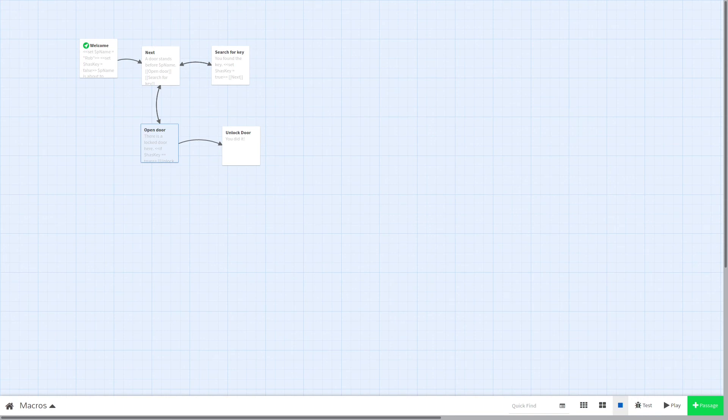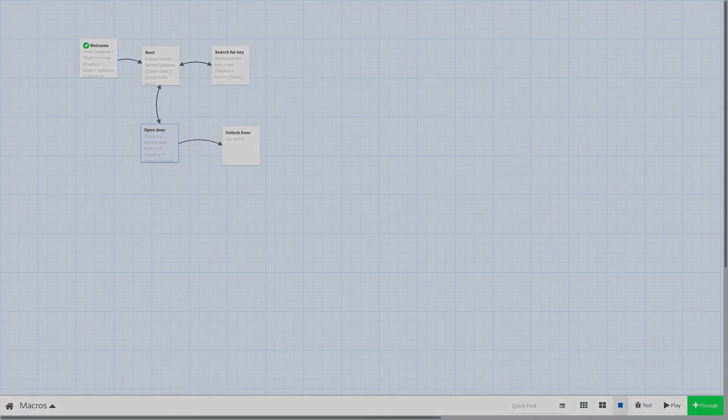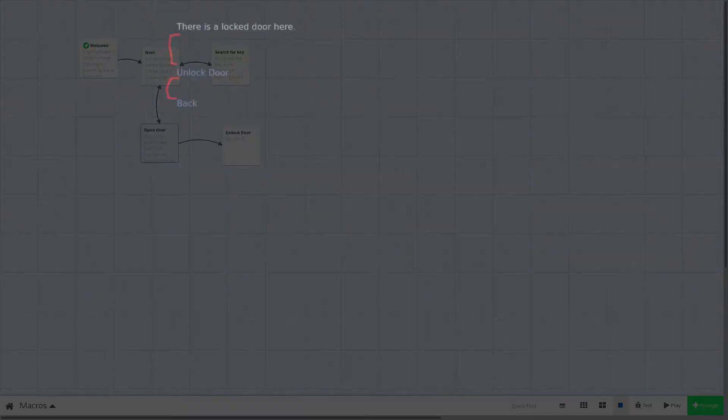So that's all there is to it. But there's one problem you might have noticed during that demonstration. You might have noticed that there's a lot of blank space on our passages, especially our door passage. This is because Sugarcube does not remove white space when we create a macro.